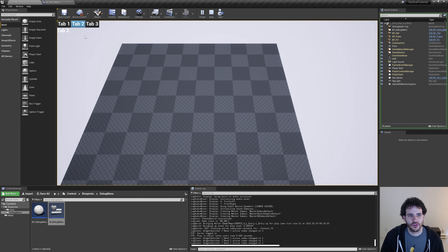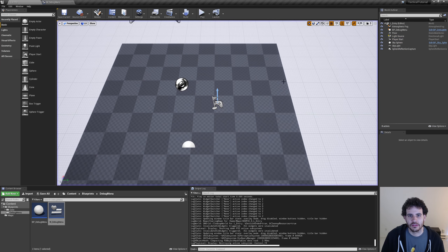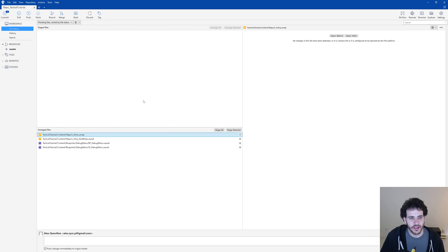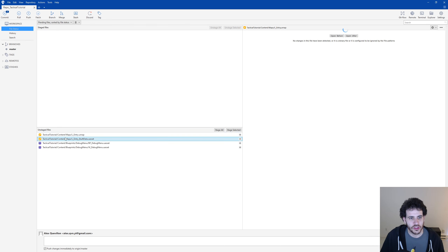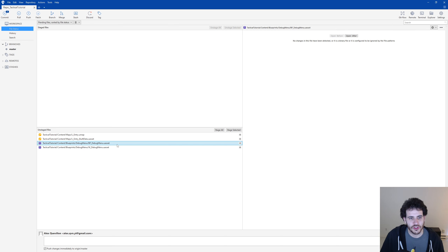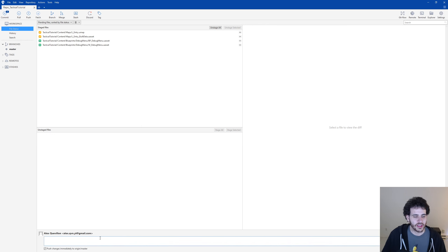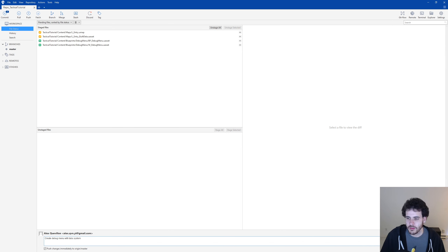Going back to source control to submit the changes: I have the level with its build data, the BP_debug_menu actor, and the W_debug_menu widget. I'll stage all of them and write the commit comment: 'Create debug menu with tabs system.' Time to commit.